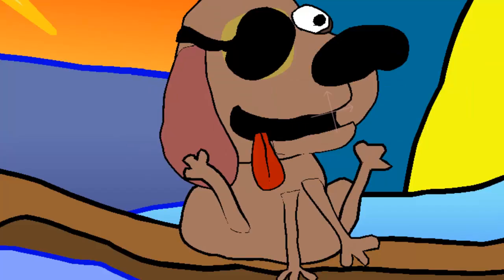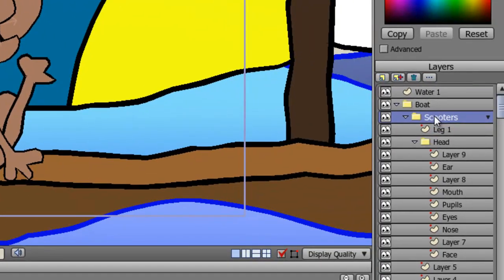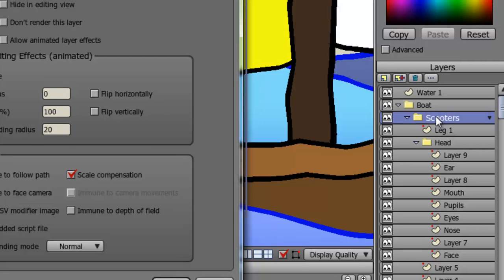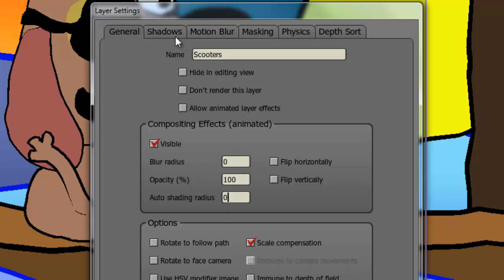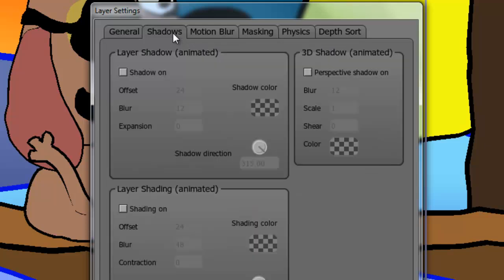Now the second way to apply shading is through directional shading. So let's go back into our layer settings. I will just get rid of the auto shading radius so we can see what this other shading effect does for us. Click on shadows, and on the bottom is layer shading. Click this box to turn it on.